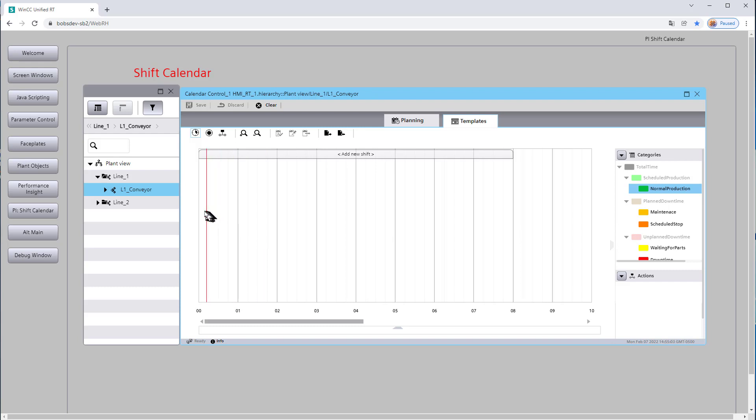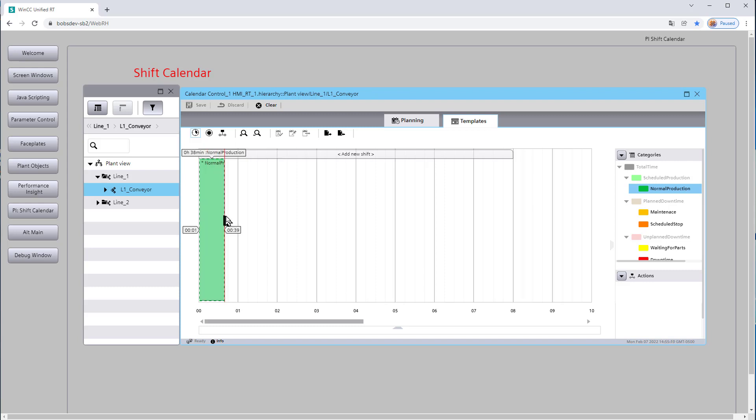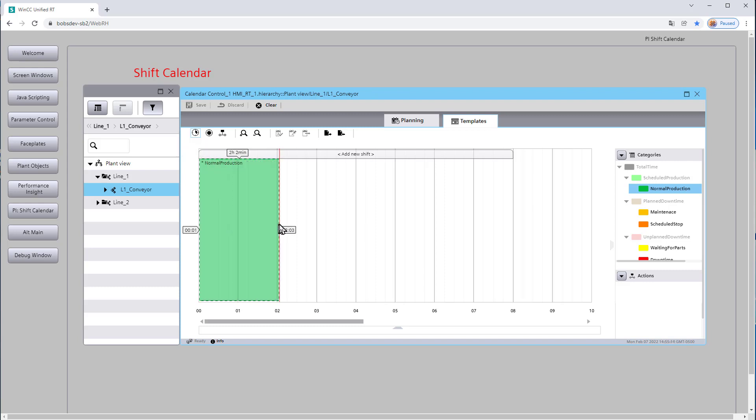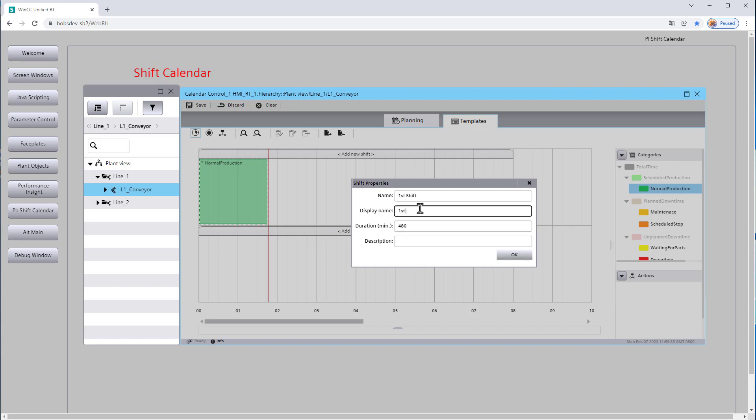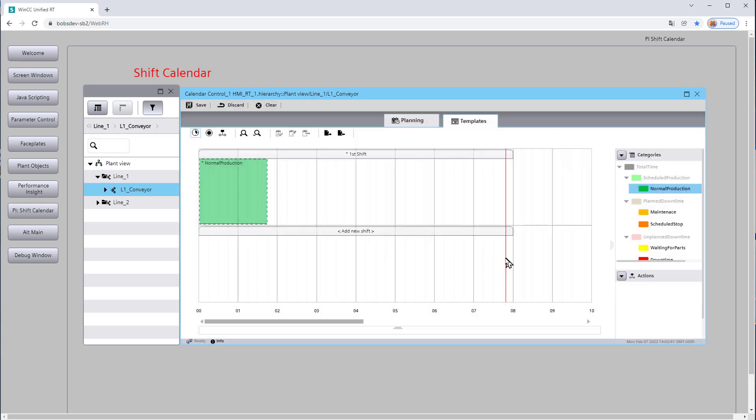So for normal production, we're going to start when the shift starts. And I am holding down my left mouse key. And you can see it's telling me how many minutes this area is. So let's say that we work for an hour and 45 minutes. And so the first time I drop something, it's going to ask me to name this shift. So I'm just going to call this first shift. And I'll just repeat that here for the display name. And I'll just call it production.